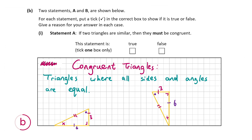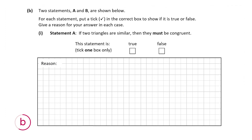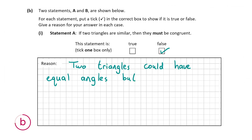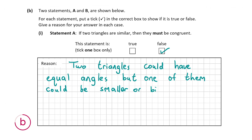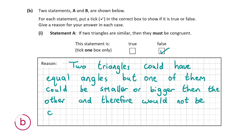Now that I've explained congruent and similar triangles, let's answer the statements. Statement 1: if two triangles are similar then they must be congruent — this is false. I showed two triangles with the same angles where one was clearly bigger than the other. They had the same angles but not the same sides, so they were not congruent. Two triangles could have the same angles but one could be larger or smaller.